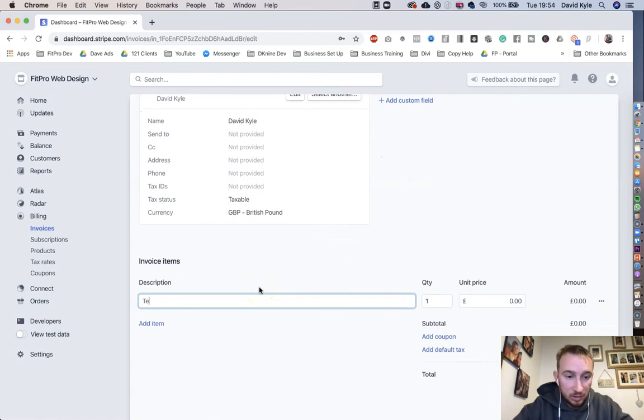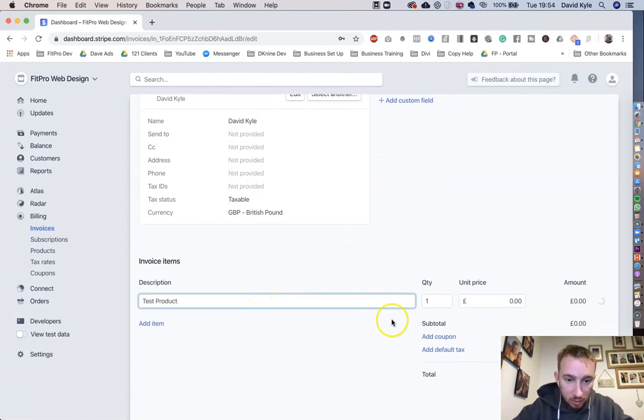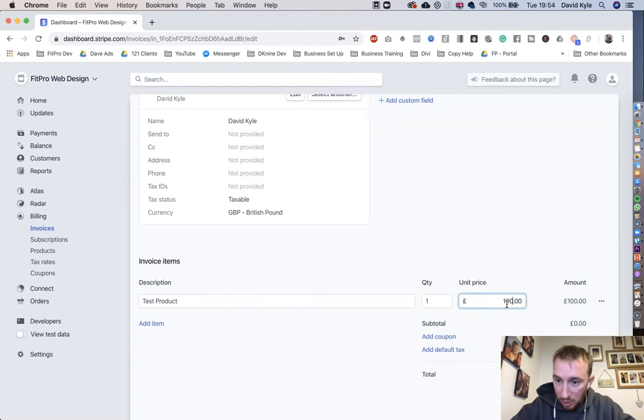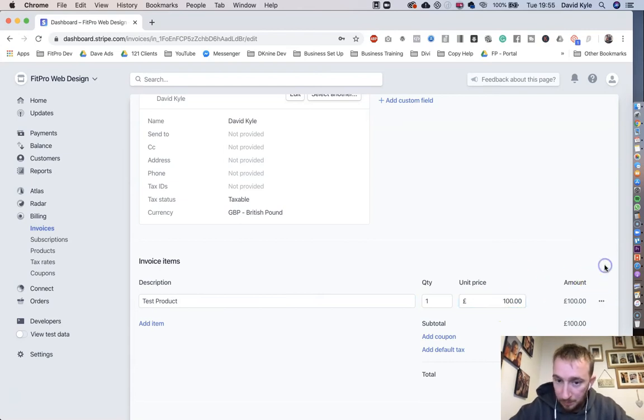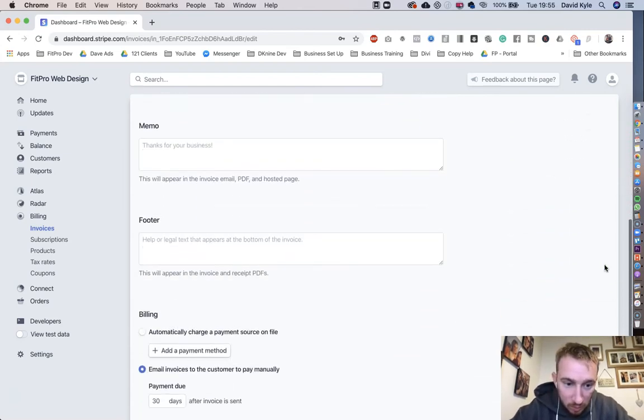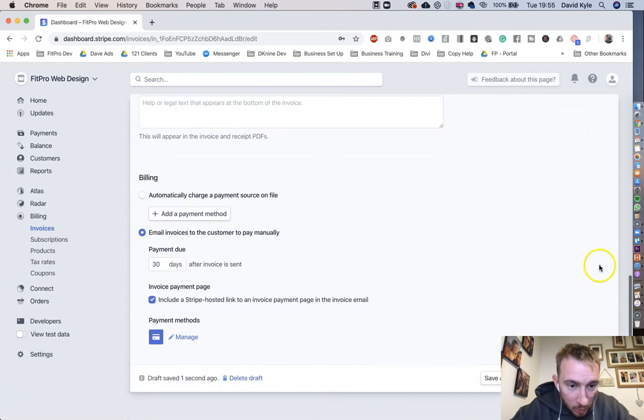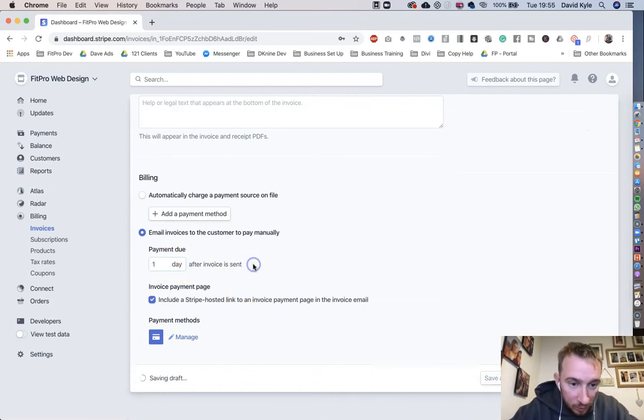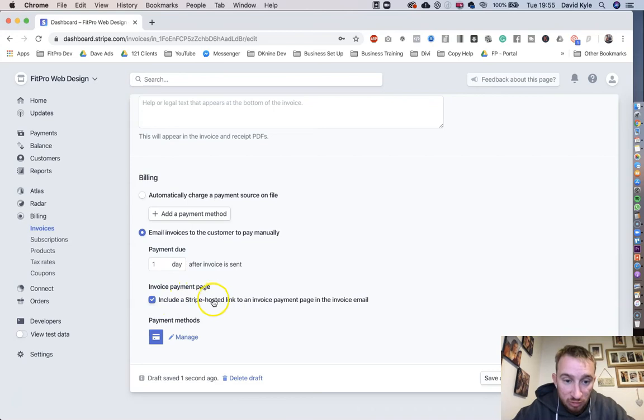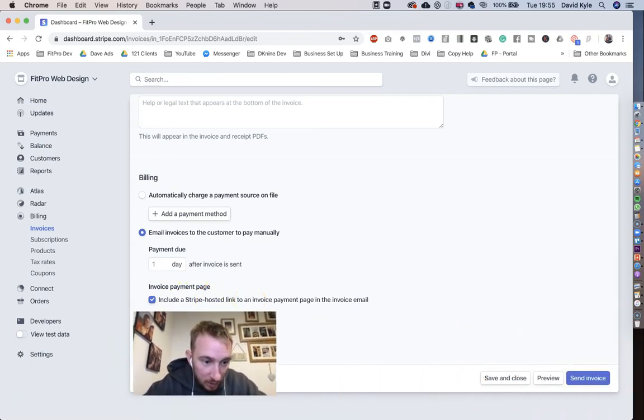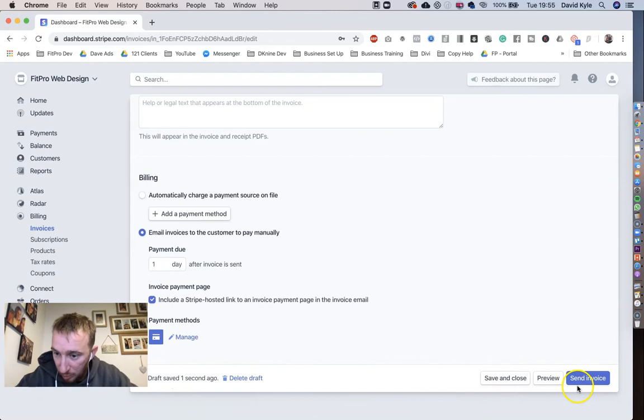And then we start filling this in. Let's just say Test Product. The price, let's say, is £100. We scroll down. We're going to say the payment is required after one day of the invoice sent. Include a Stripe hosted link that needs to be ticked. And if I just move myself out of the way there, I would press Send Invoice.